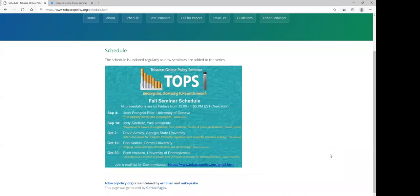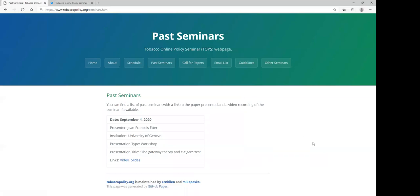TOPS will have a seminar every other Friday. The presentations are generally video recorded and made available on the TOPS website at a later date.